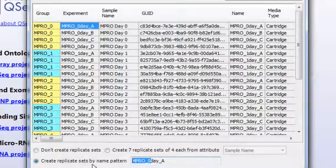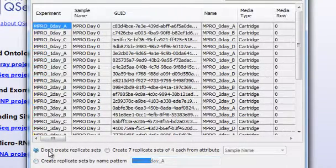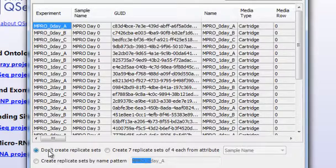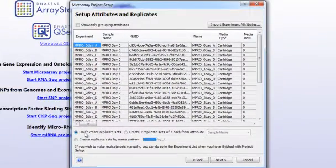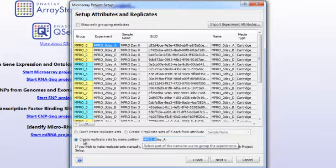Finally, you can choose not to create replicate sets at this time. You can still create replicate sets at a later time from the Experiment List view. For this particular example, we will create replicate sets based on name pattern.